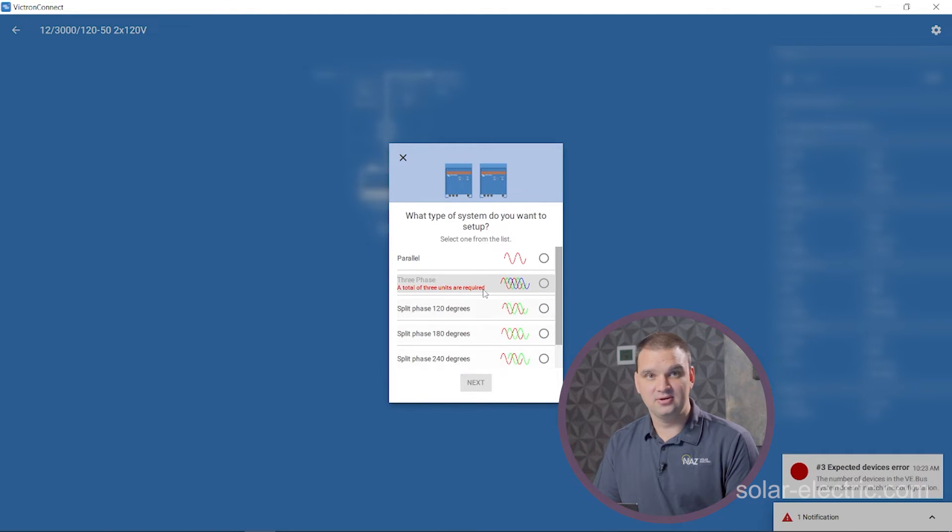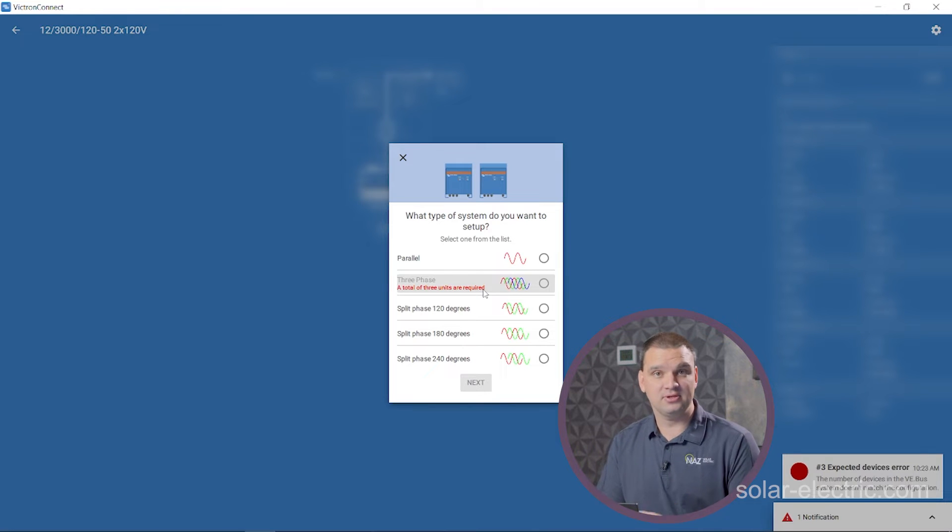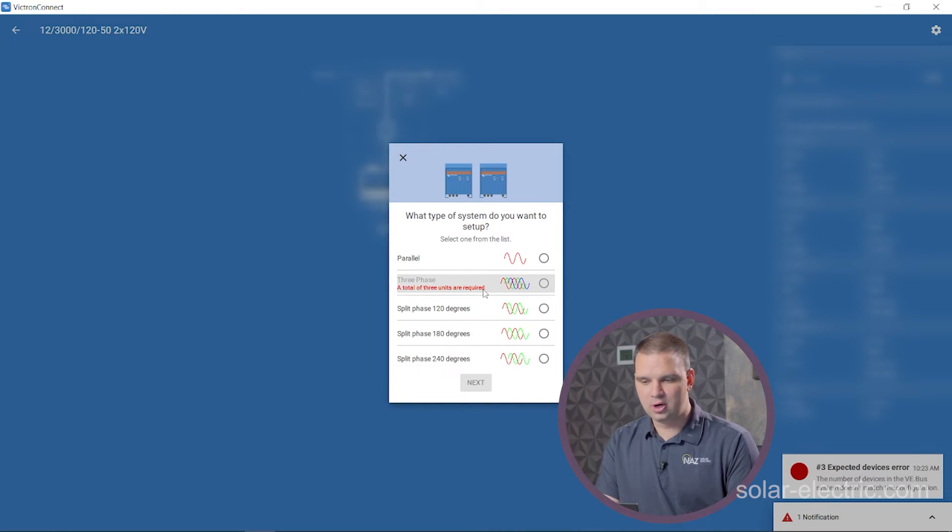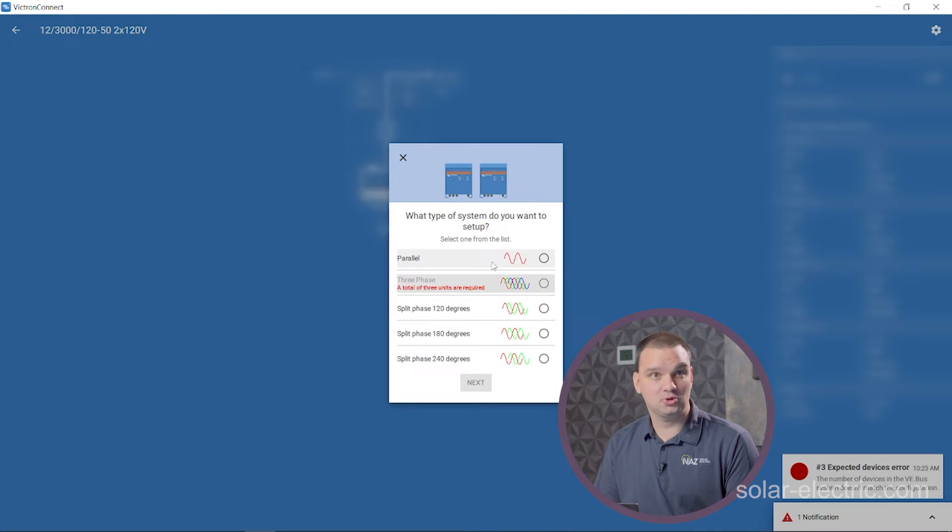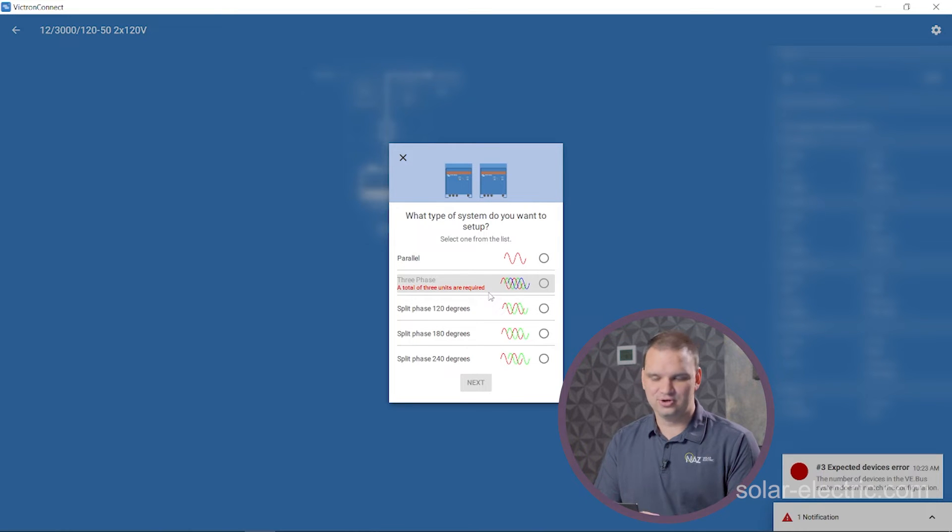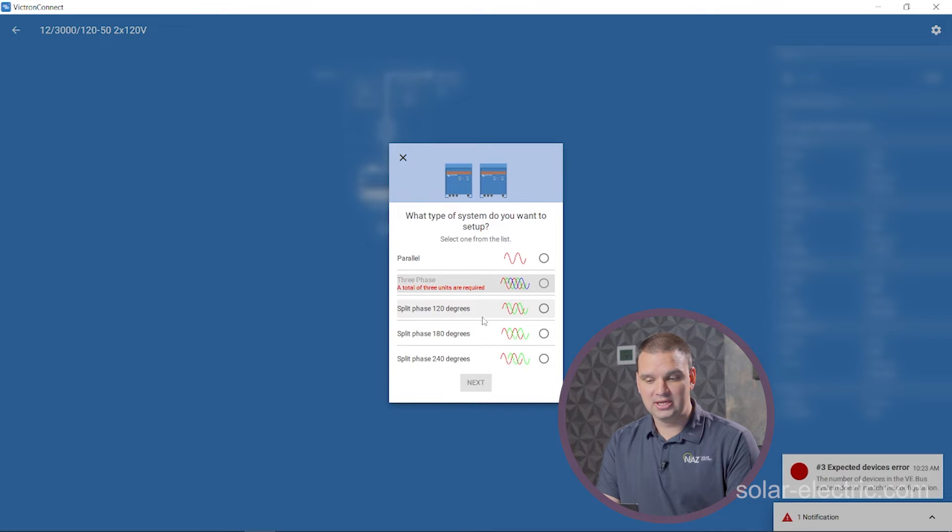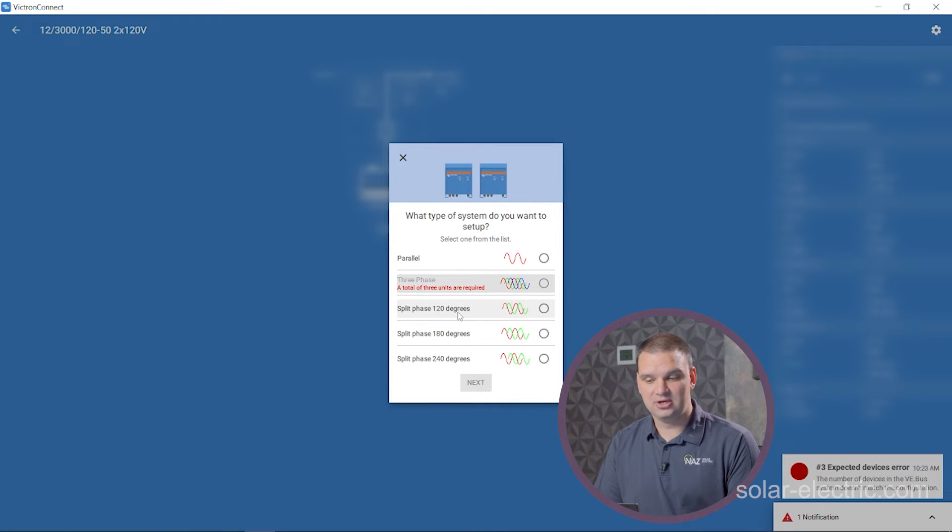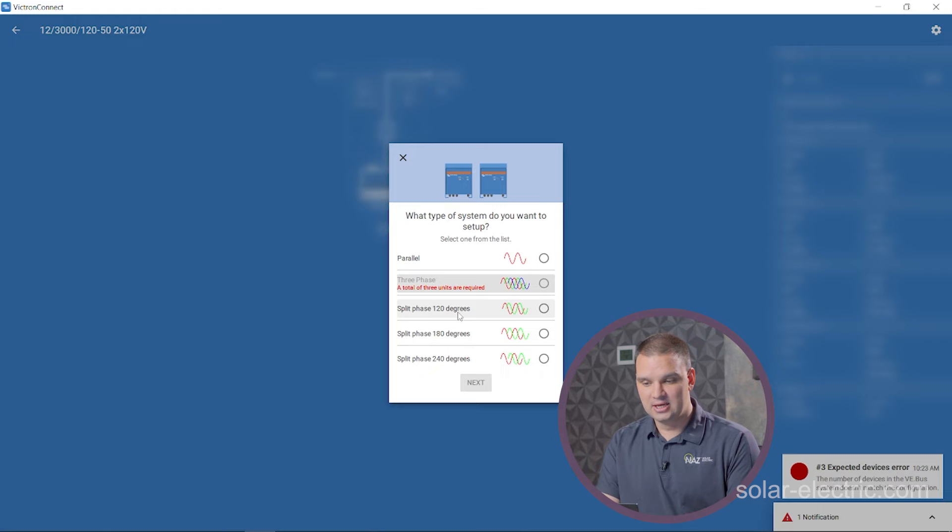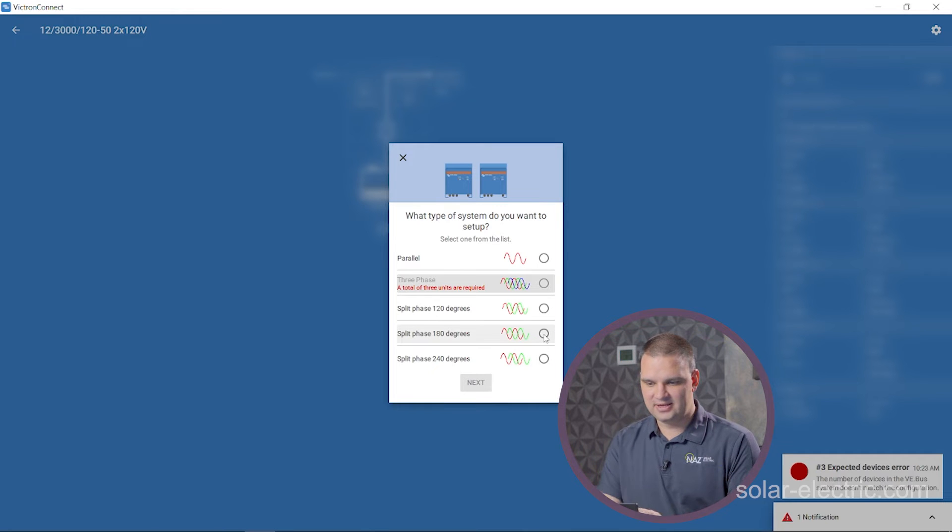Victron, we can set up multiple different configurations. We can parallel the two inverters for single output 120 volts. We could do three phase inverters. We'd need three inverters anyways, hence the note right here. We can do 120. We can do split phase 120 degrees out of phase. That's not what we're doing. We're going to want here split phase 180 degrees out of phase. I'm going to go next.